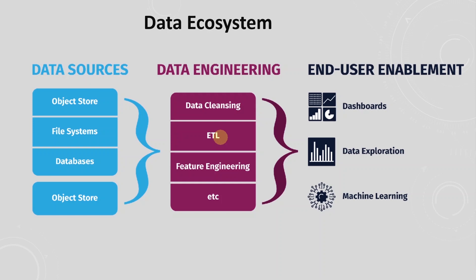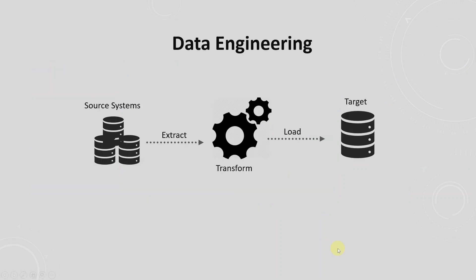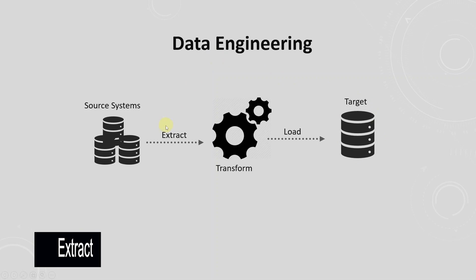If you are to break down this role in simple language, then data engineering involves the movement of data from one source, usually referred to as a source system, to another system called target. The data engineers query the data from a source system, this is the extract part,